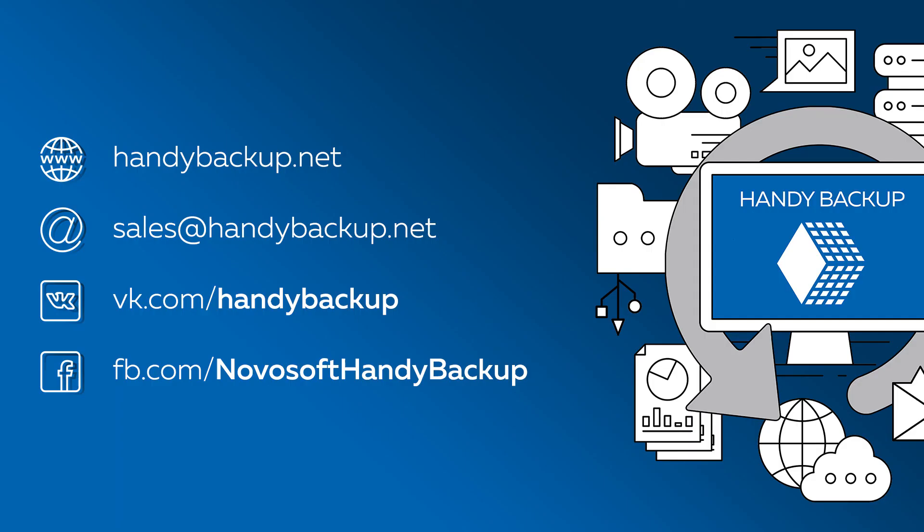PostgreSQL plugin is available in Handy Backup Small Business and Handy Backup Server Network. We hope that this video was helpful for you!